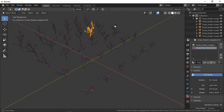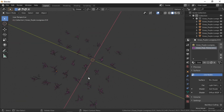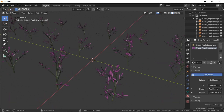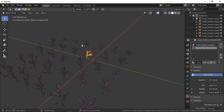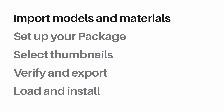Just to check that everything is working — we've got our models, they each have two materials, so that's perfect. That's it for importing our models.